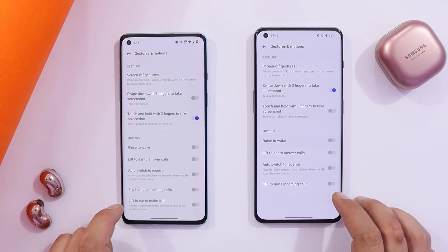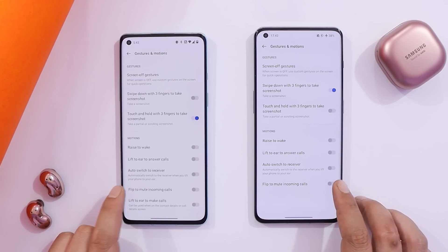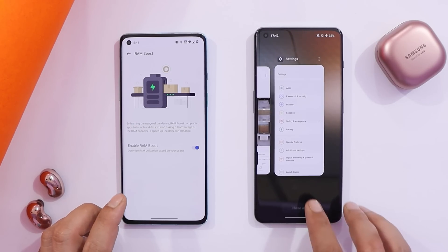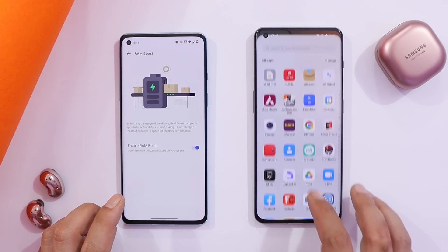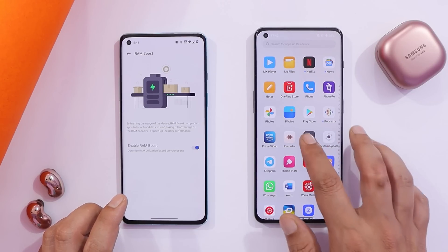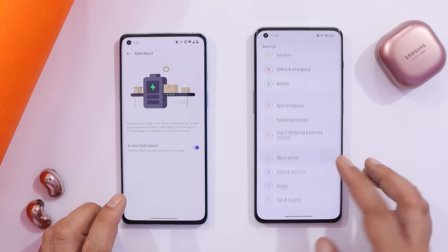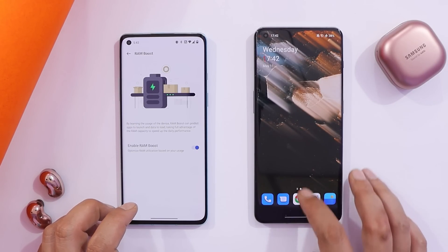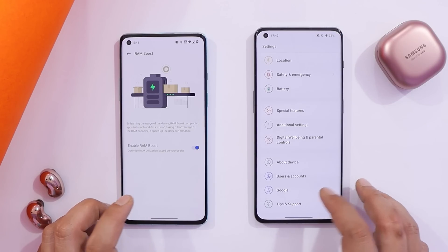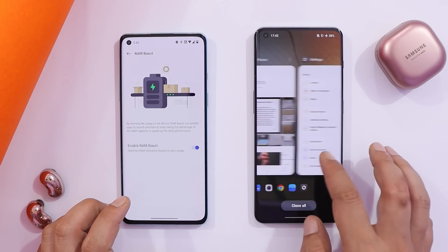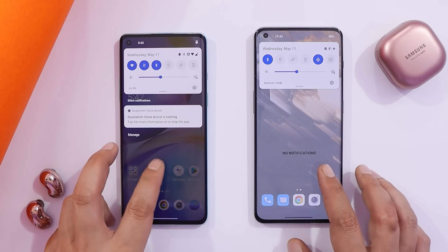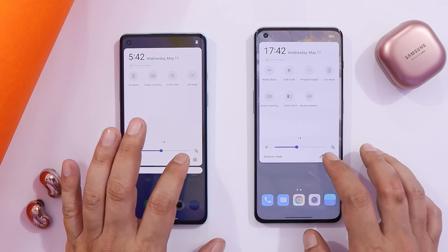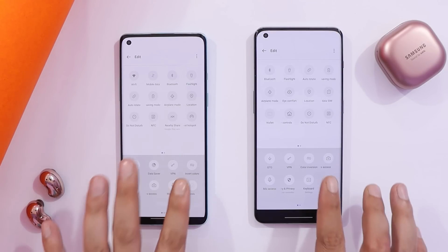Under Gestures and Motion, the 'lift to ear to make calls' option has been removed. RAM Boost is also missing on OxygenOS 13. There are also UI glitches — opening Settings and going back to the home page causes the same app to pop up when trying to switch apps. I would not recommend installing developer preview 13 on your primary phone.